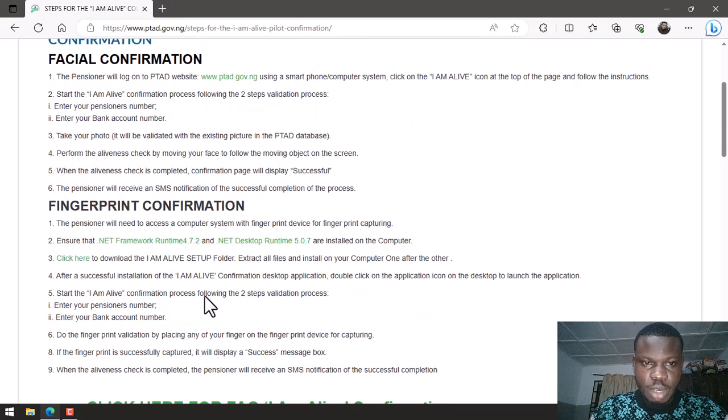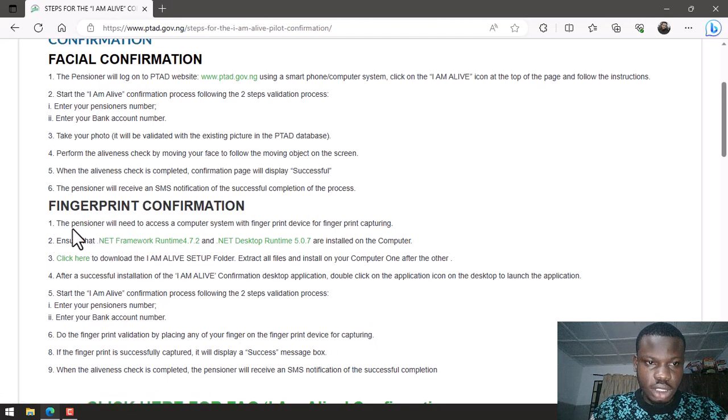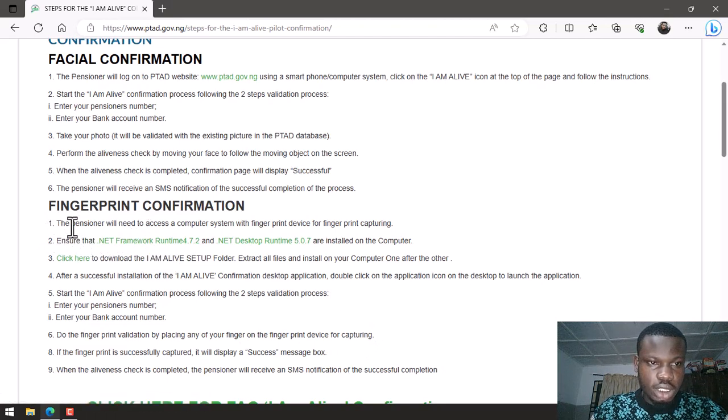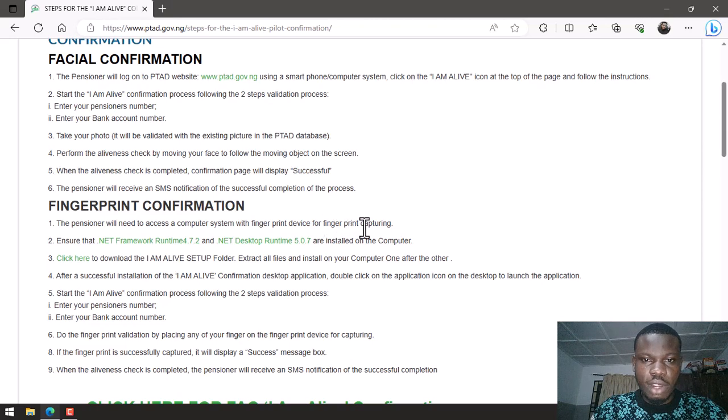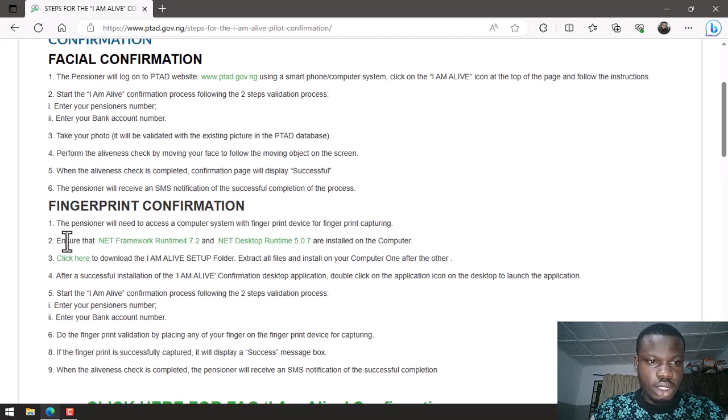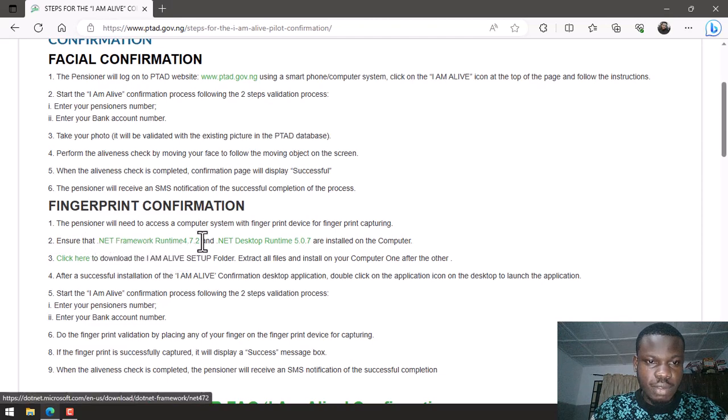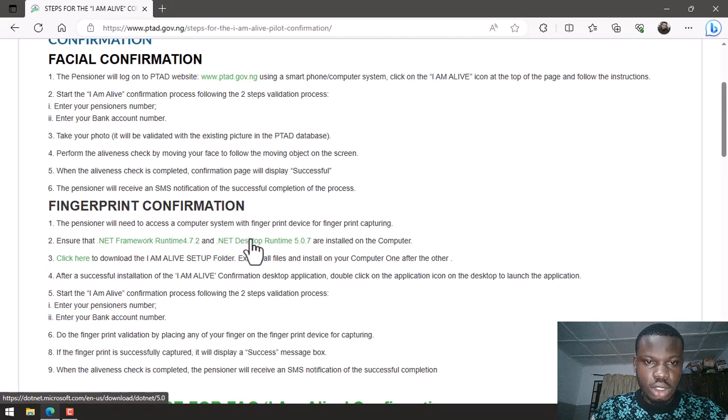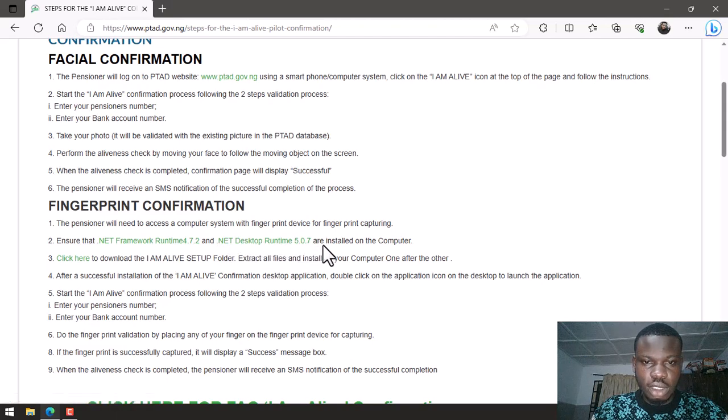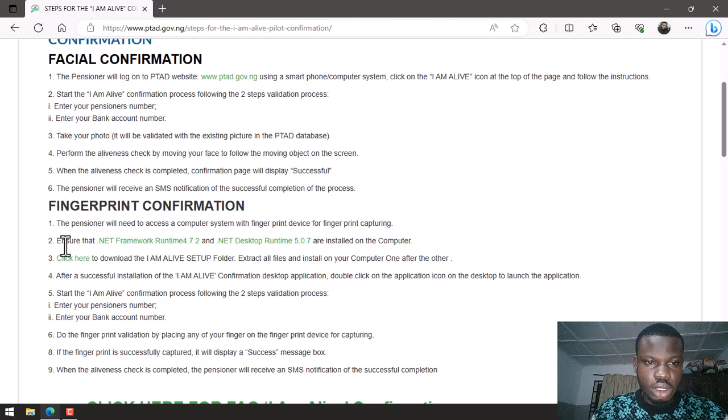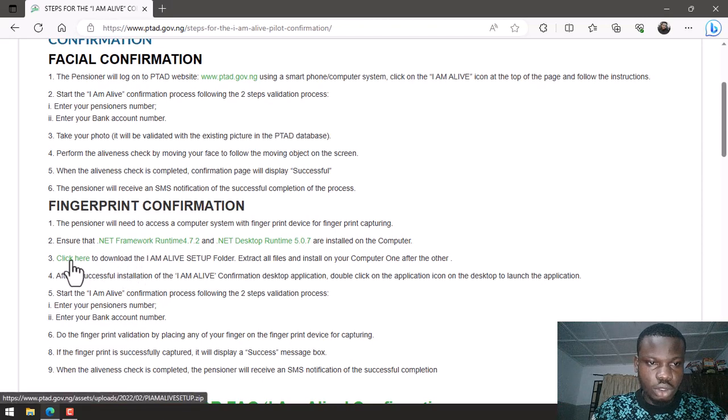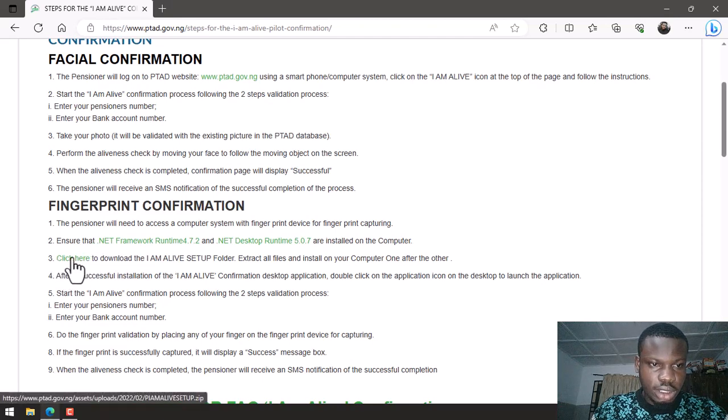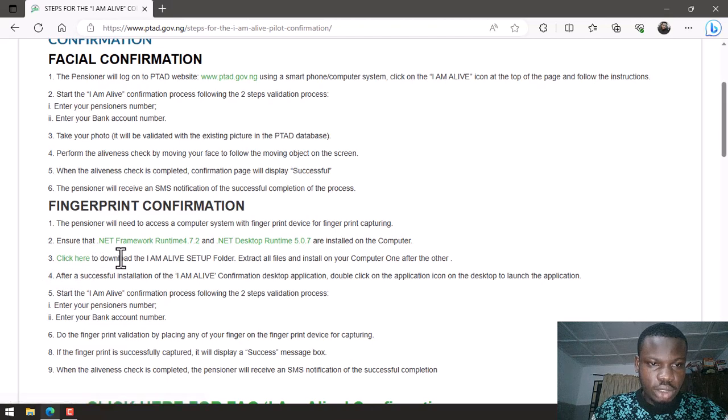First of all they said the pensioner will need to have access to a computer system with fingerprint device for fingerprint capturing. Secondly, ensure you have the .NET Framework Runtime 4.7.2 and the .NET Desktop Runtime 5.0.7 installed on your PC. At this point, you just need to go over to number 3 where they said click here to download.